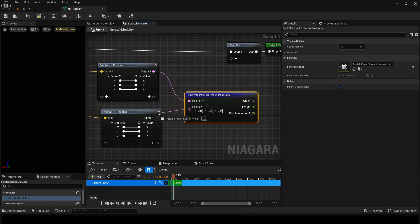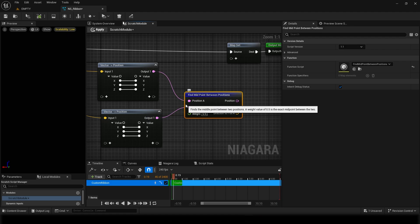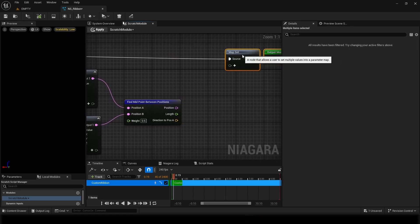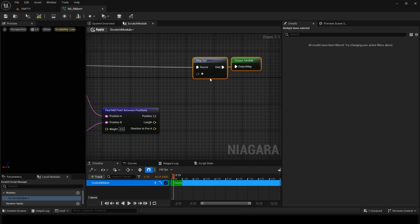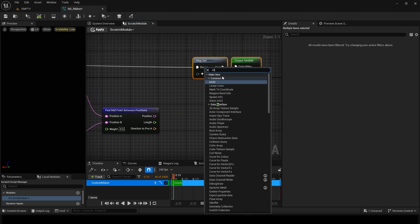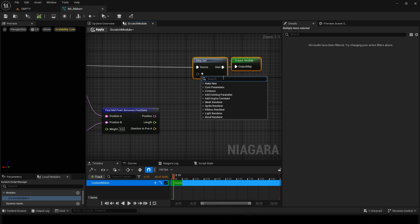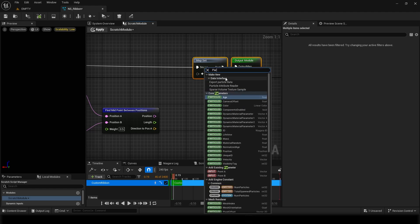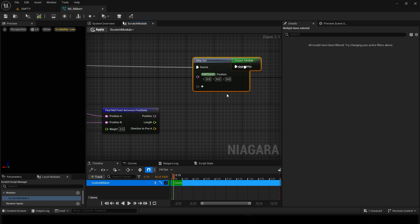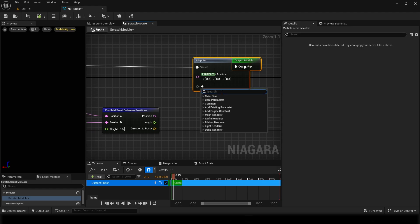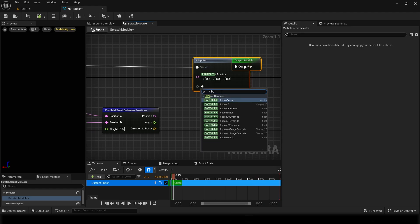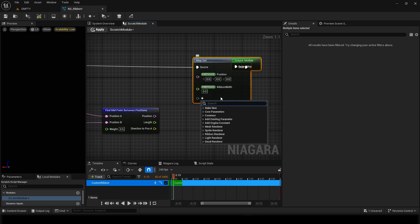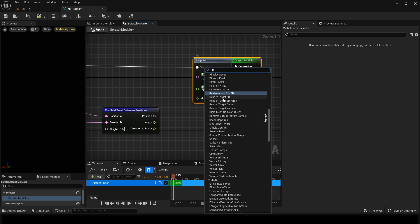Now what we want to set this position as an input particle position. I'll just take particle position. I'll take another thing which is ribbon width, and the third thing which is ribbon facing.